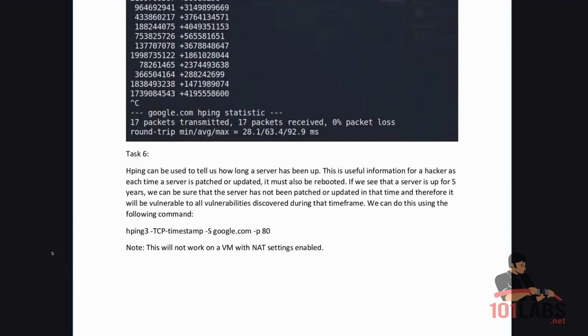HPing is a really useful tool for auditing both firewalls and servers as well as other networking devices and that brings us to the end of this lab.